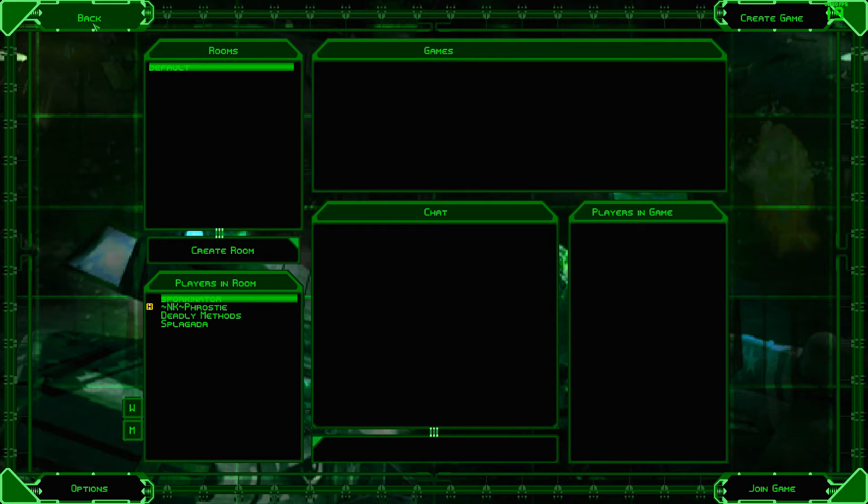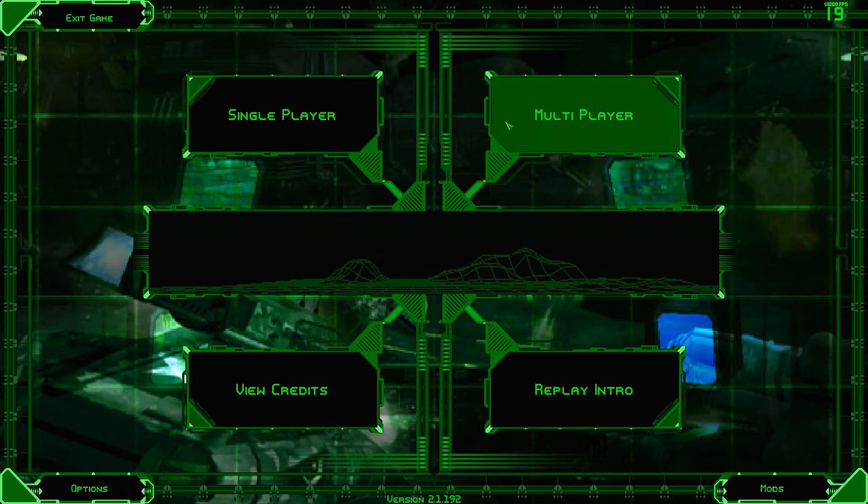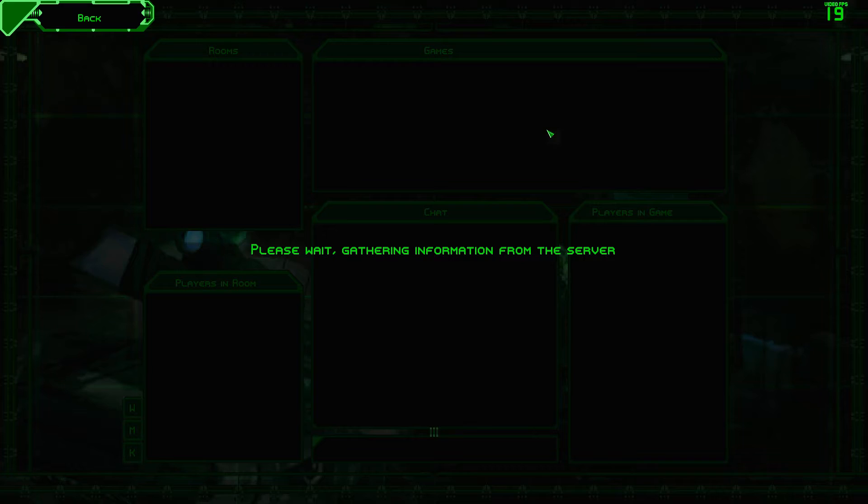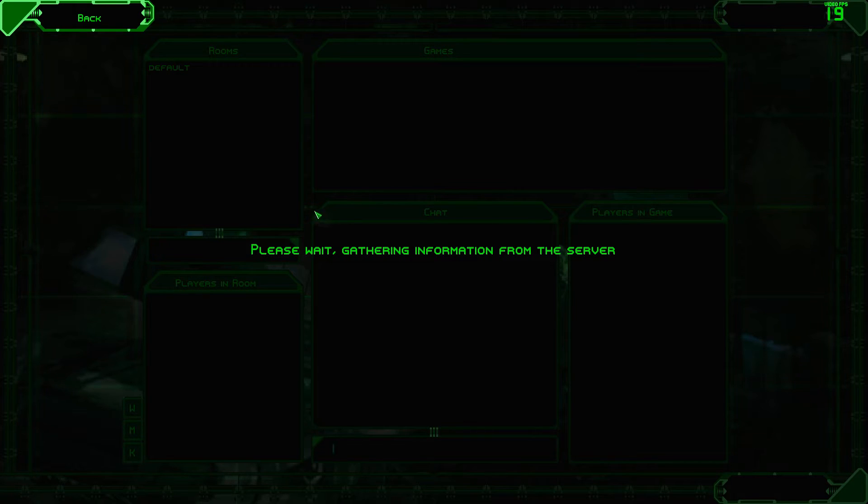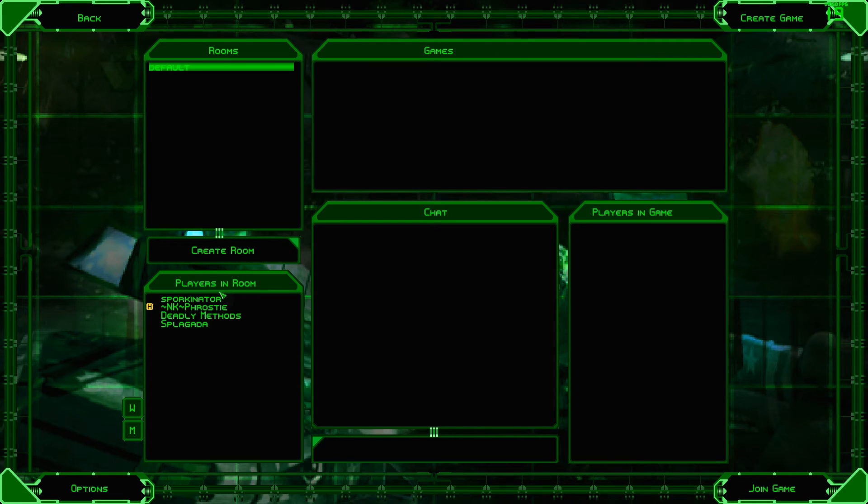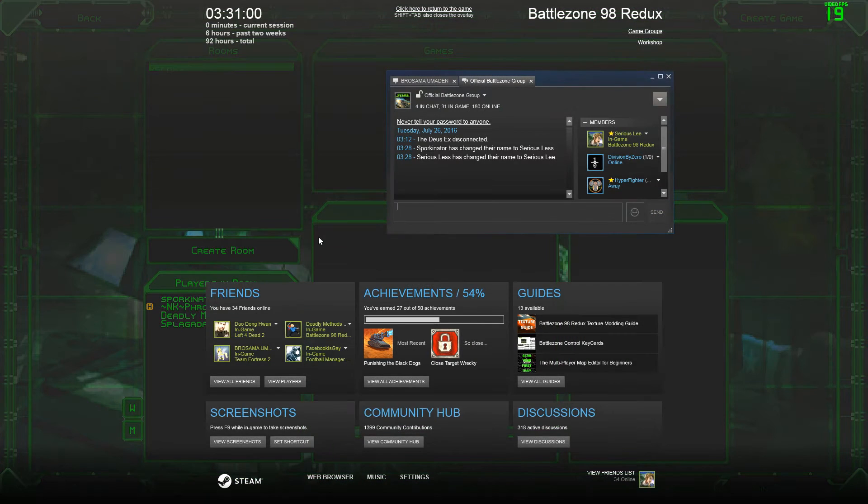I mean, I could try rejoining the lobby. I just don't think it's gonna work. Don't know why it takes so freaking long to join the lobby, either. I'm not Sporkinator. It's stupid.